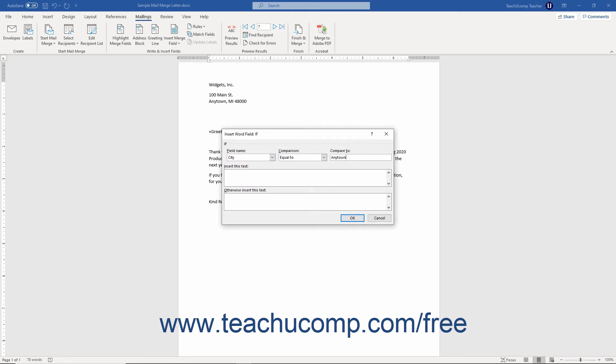If the selected field matches the value you selected, then enter the text to show in the mail merge results into the insert this text field.